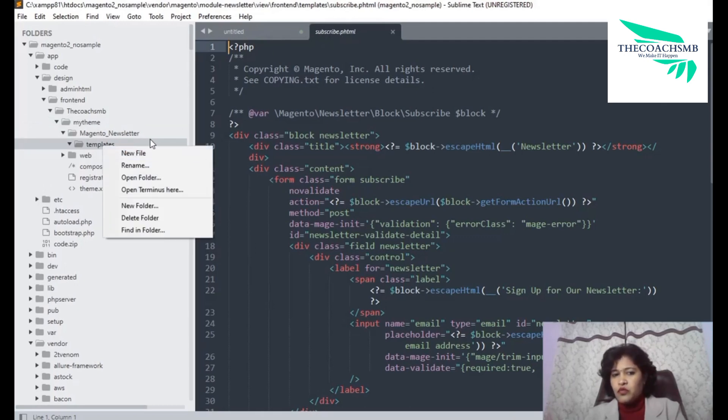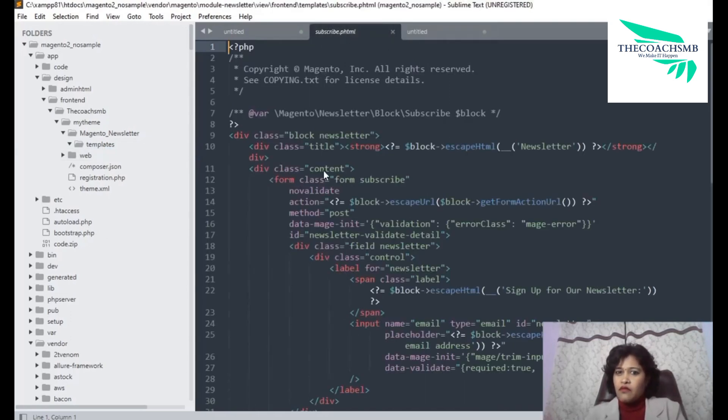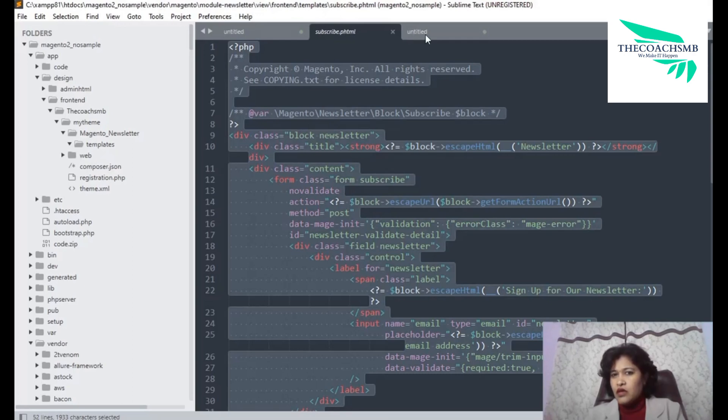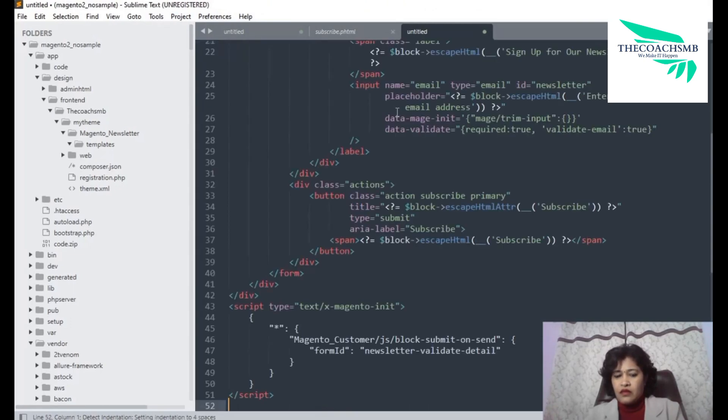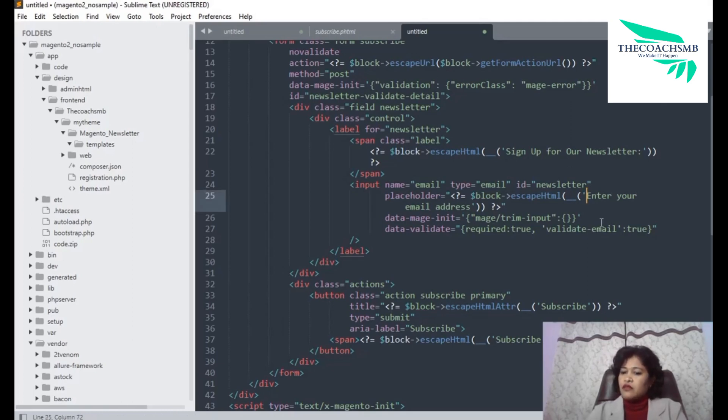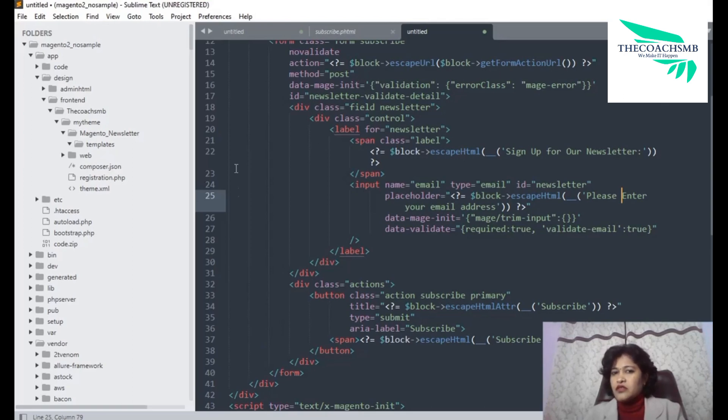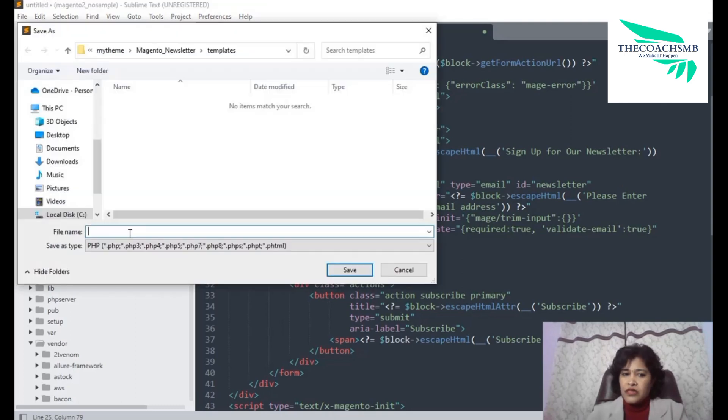Now here I will create the same file which was there, subscribe.phd, so exact file name I need to give. So what I will do, I will simply copy this content from the core file. You can see Vendor Magento and then we will put it in my theme. And let me change the message instead of enter your email address we can write recenter. So rest is same, just I added place here in the message. Okay. Now let me save this file in this templates directory, same name as it was in.